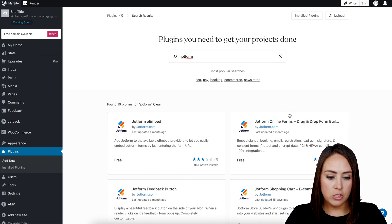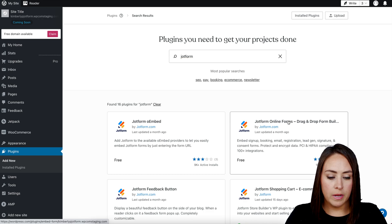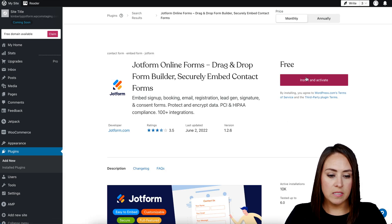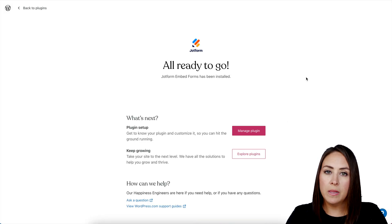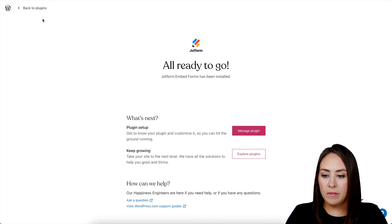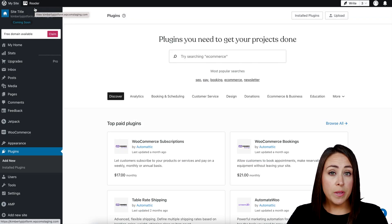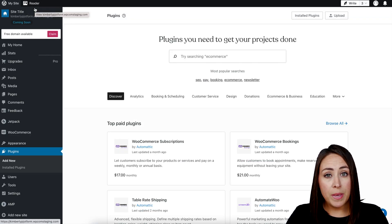Install and activate. Then I'm going to click the button in the top left hand corner that says 'Back to Plugins.' Now from here we can either embed this form on a page or we can embed it in a blog post.